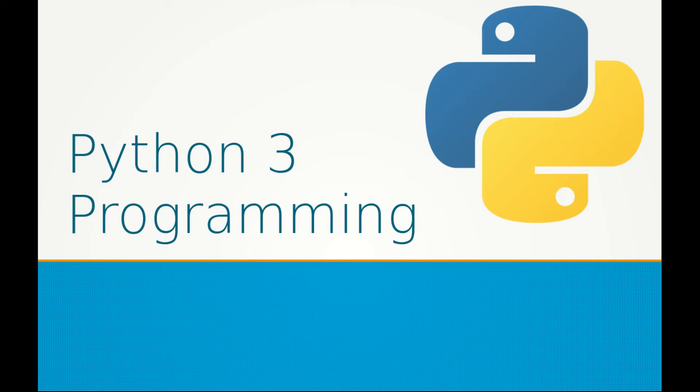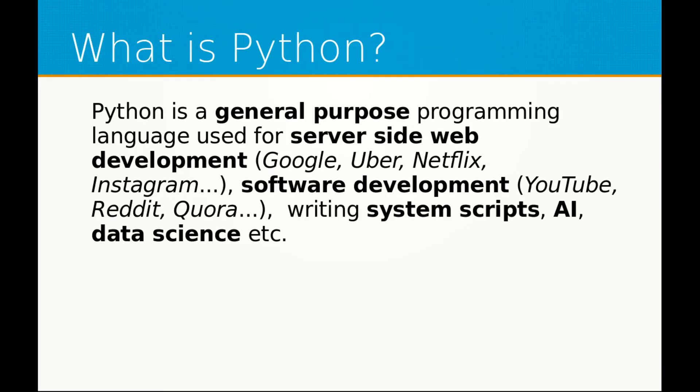Now the latest version of Python is called Python 3. So the first question would probably be, what is Python?